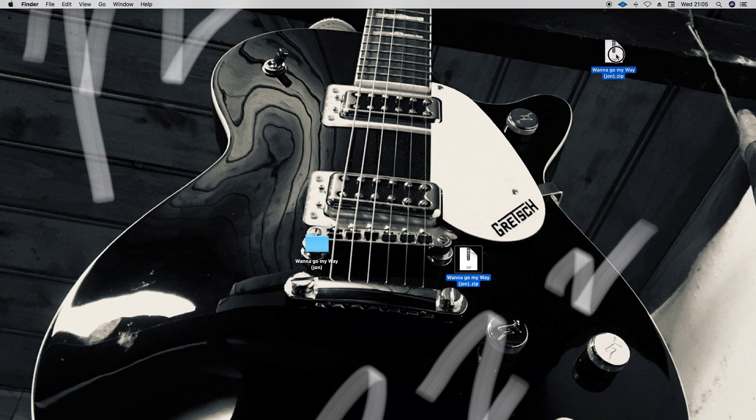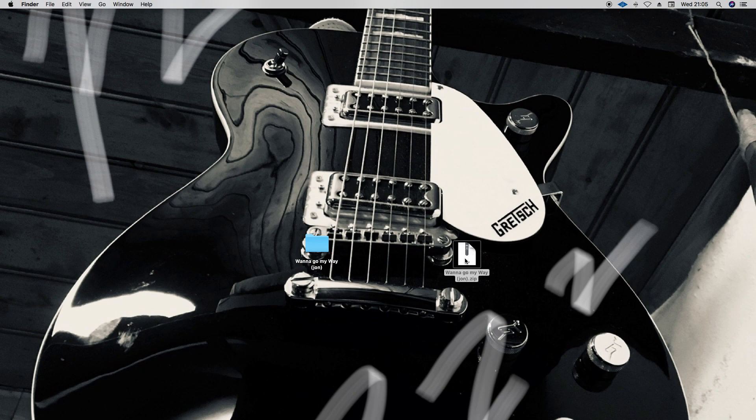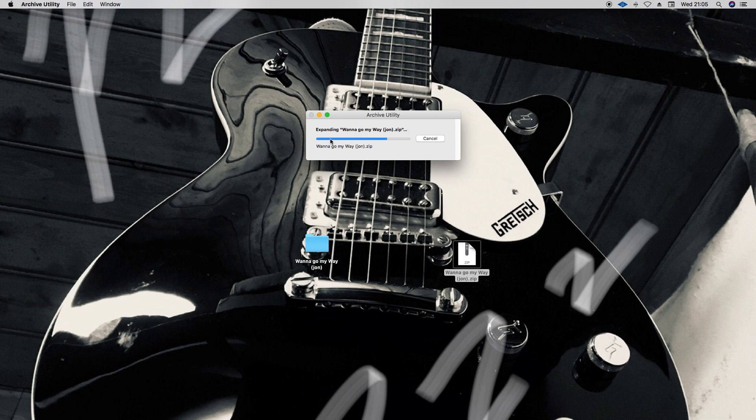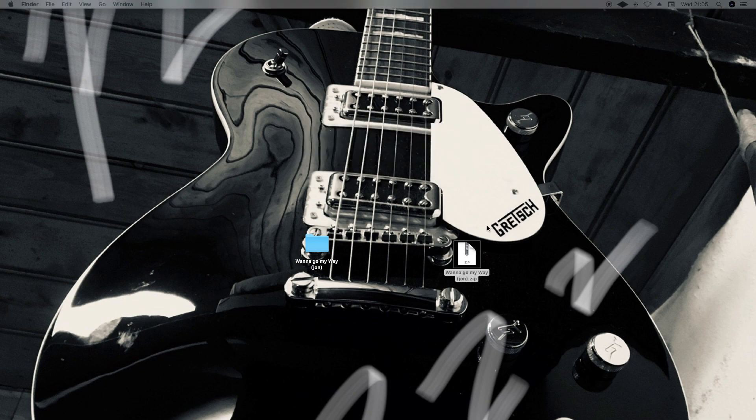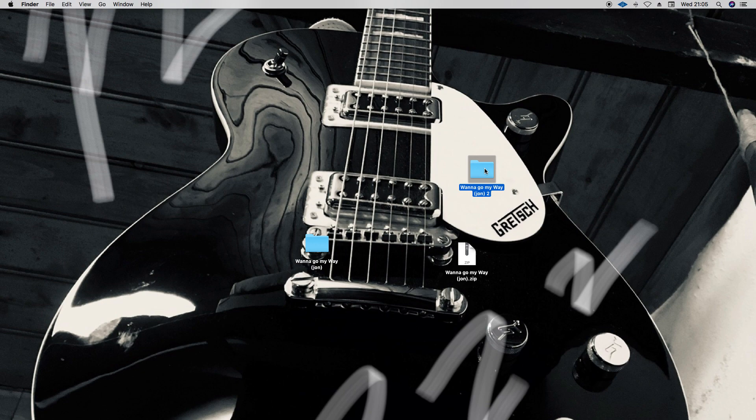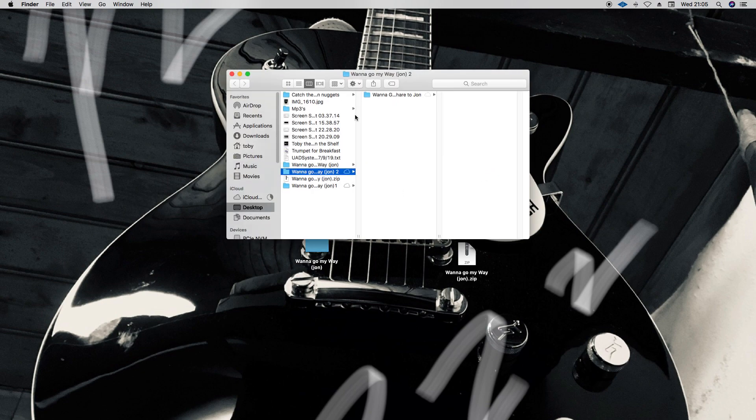It's a compressed version of the file, so it's quicker to upload. When you receive it or the other person receives it, they'll drag it onto their desktop and just double-click it. You'll get this thing come up and it's expanding Want to Go My Way zip, and the zip will open. There you go, there's the folder. It's numbered number 2 because obviously I've got number 1 over here - I'm sending it, I've just essentially sent it to myself.